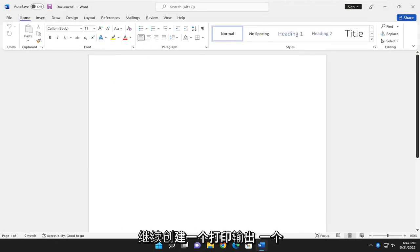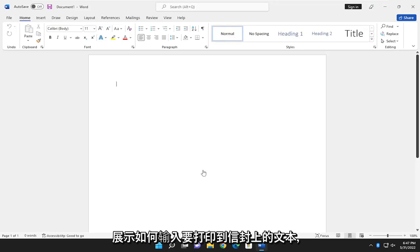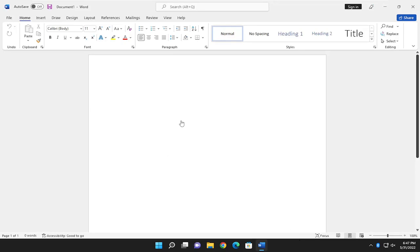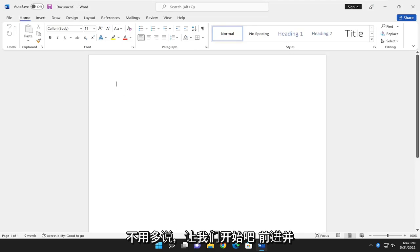If you want to create a printout for an envelope and you have it inserted into your printer, I'm going to show you how to type in the text that's going to get printed to your envelope. It should hopefully be a pretty straightforward process.